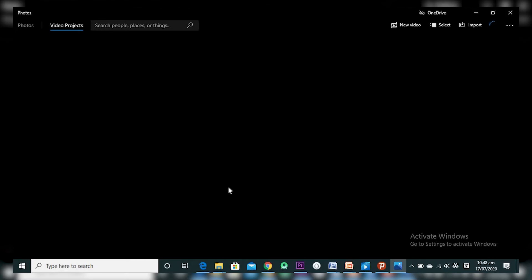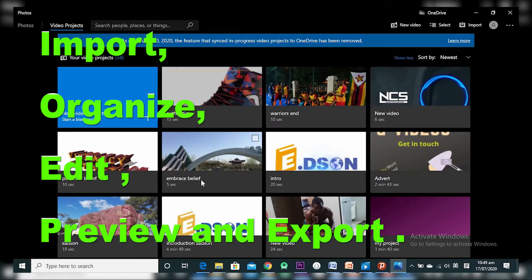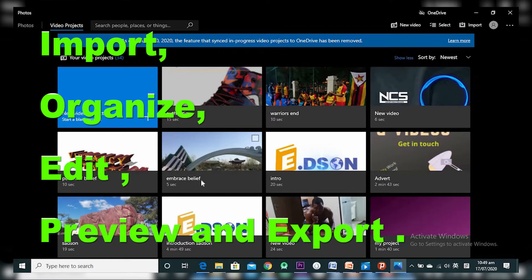When you are editing your videos, the first thing you want to do is import the video. The second step is to organize your work. Once you've organized your work, the third thing is to start trimming, adding audio, and stuff like that. Then you want to preview your project — you can preview in between while editing. Finally, when you are satisfied with your work, you export it. Those are the steps when working with videos.